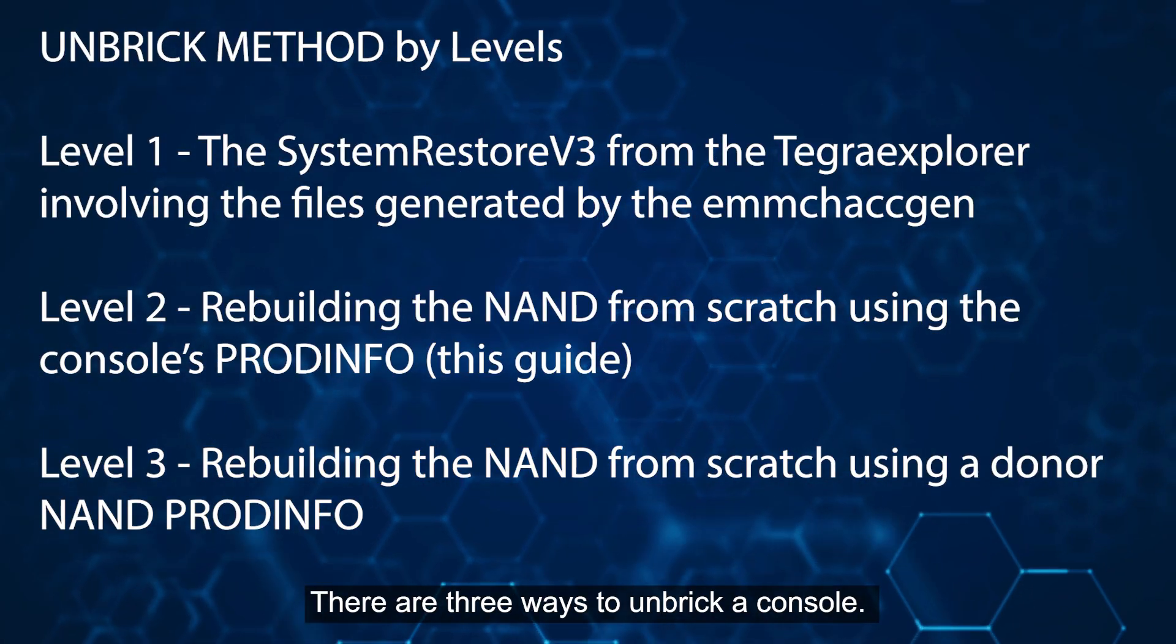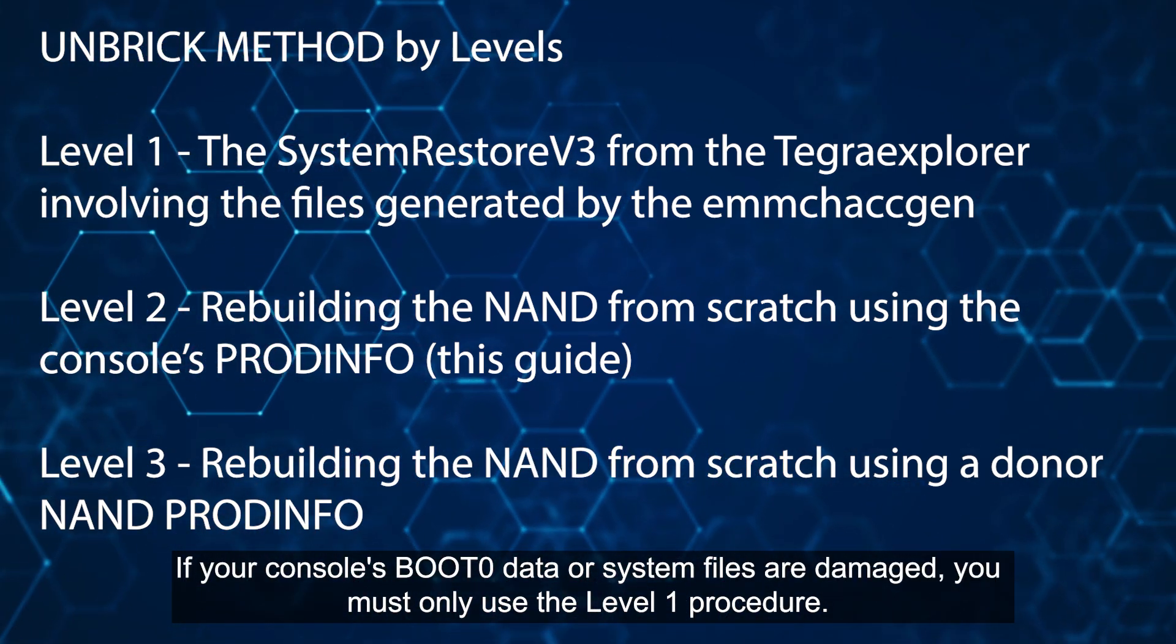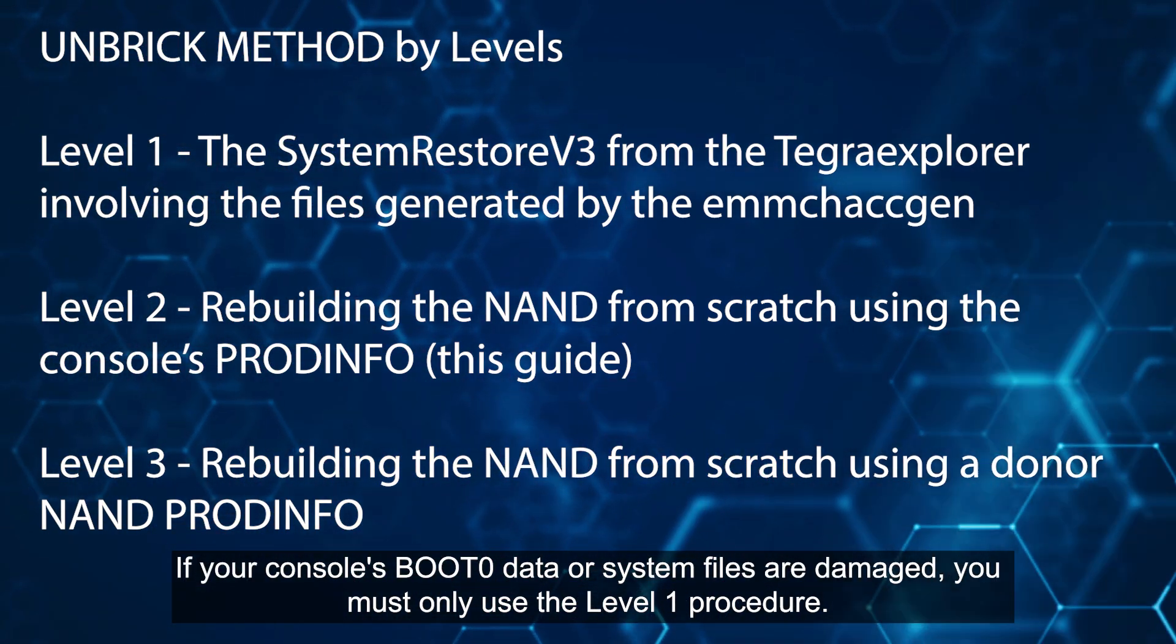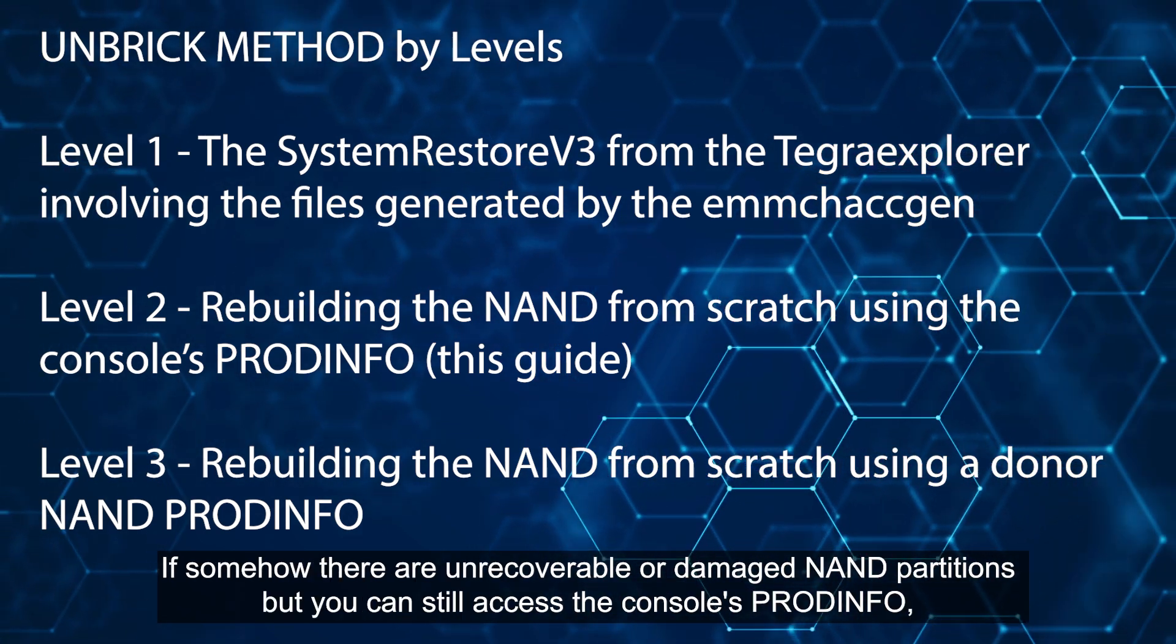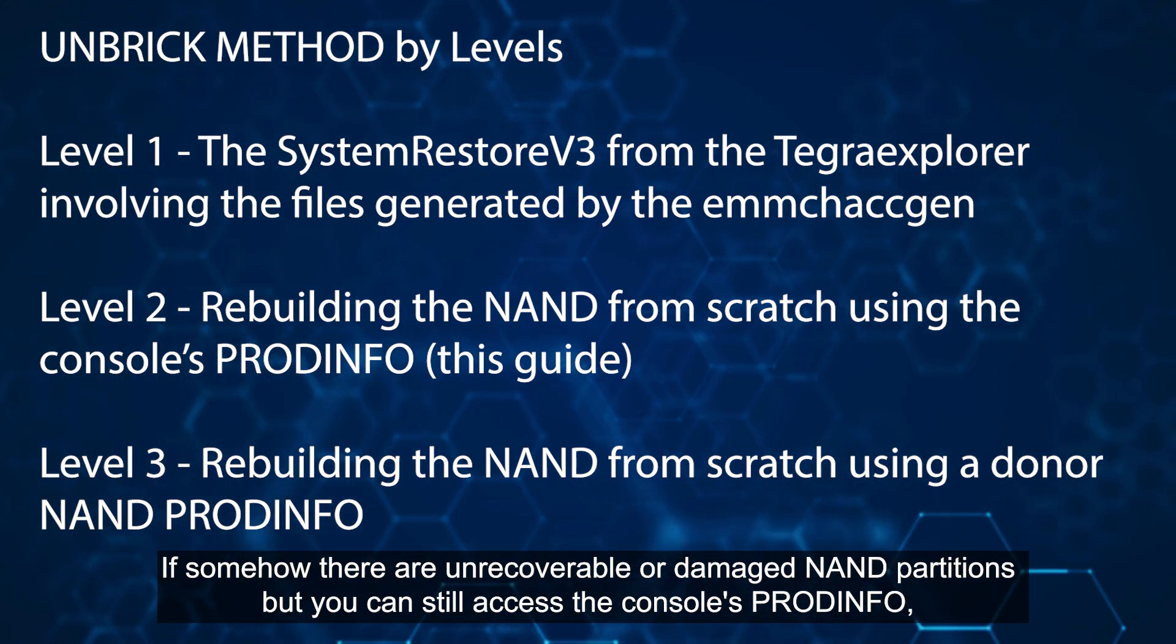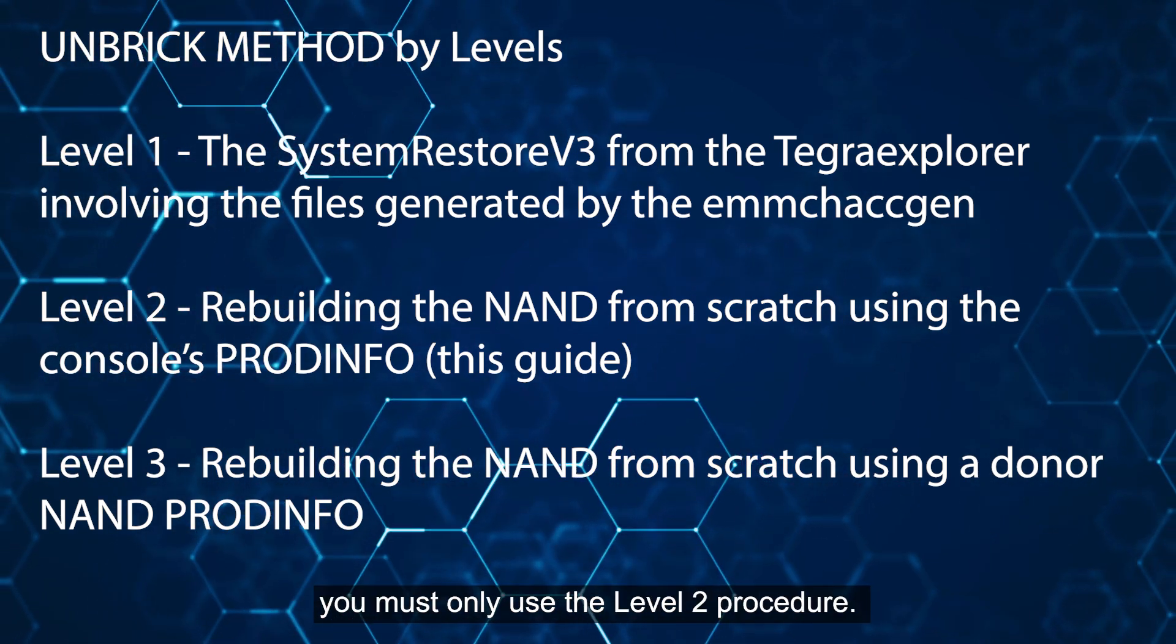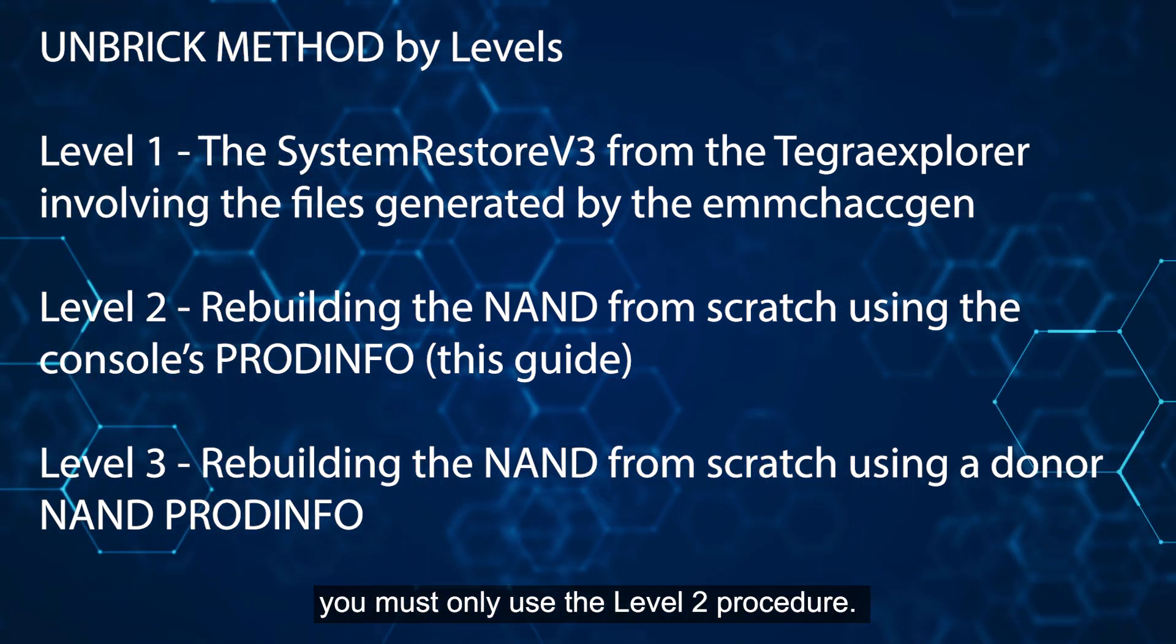There are three ways to unbrick a console. If your console's boot zero data or system files are damaged, you must only use the level one procedure. If somehow there are unrecoverable or damaged NAND partitions, but you can still access the console's Prodinfo, you must only use the level two procedure.